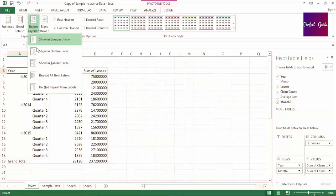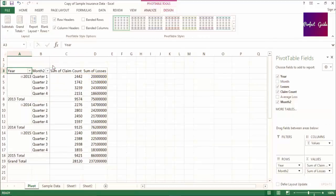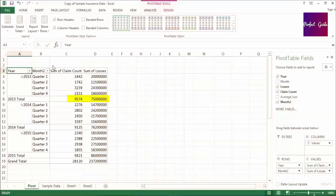Now, if I select Tabular Format, the subtotal is now being shown at the bottom of each section and it has a label, for example, 2013 Total.